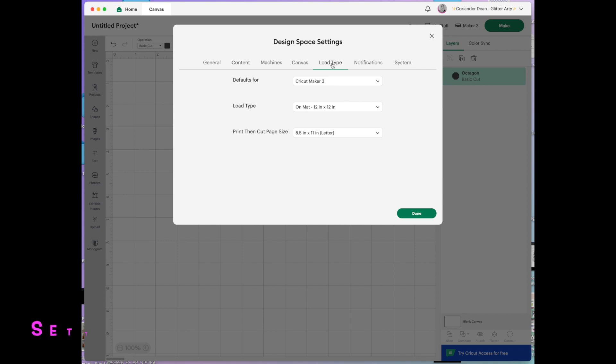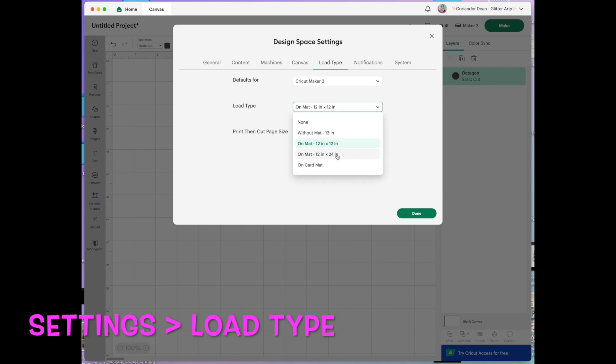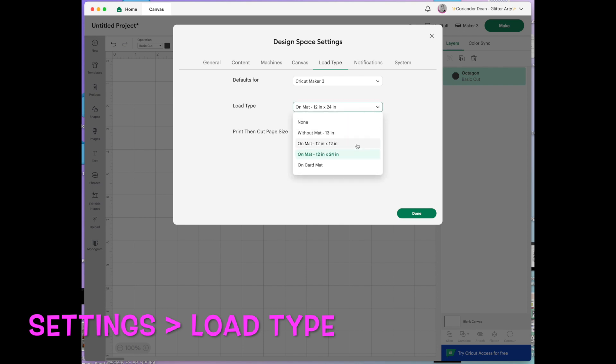Next tab is load type. Now this is useful if for example you make really big banners out of vinyl. Say you've got to make a three and you need to use the long mats all the time. You can change it so that it's always thinking you have a 12 by 24 mat rather than the standard 12 by 12. But usually as a beginner I would just leave that exactly how it is.